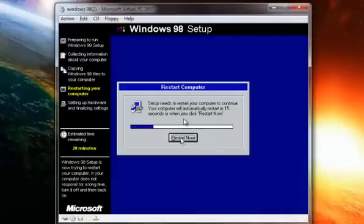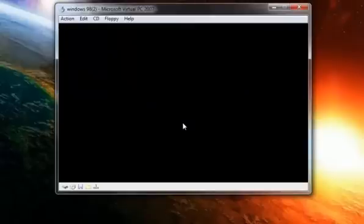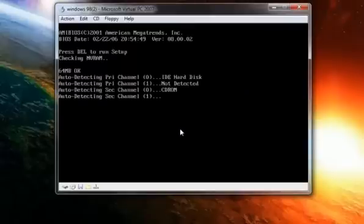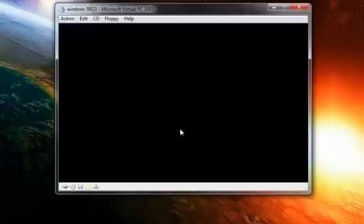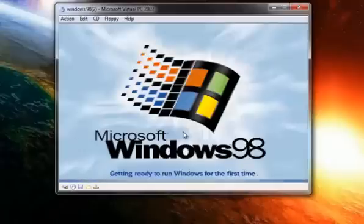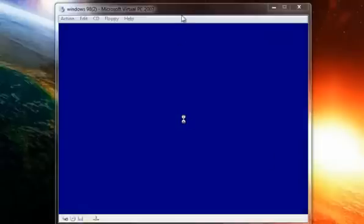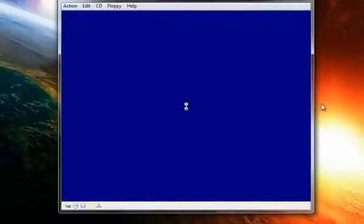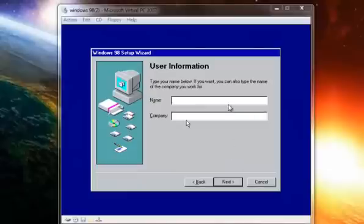Once that's done, it will restart the computer. When it restarts, make sure to boot from the hard drive rather than the CD. Then type in your name when prompted.